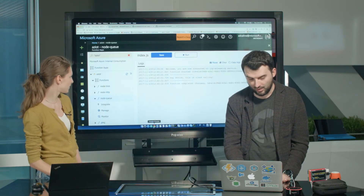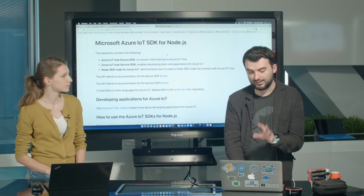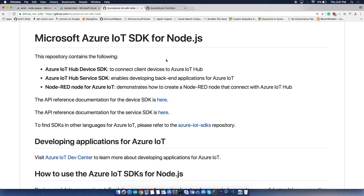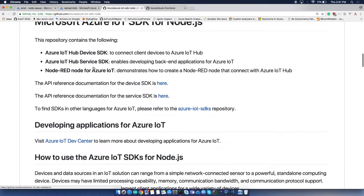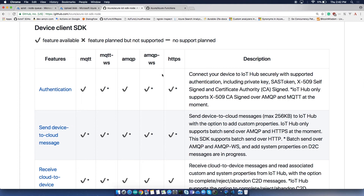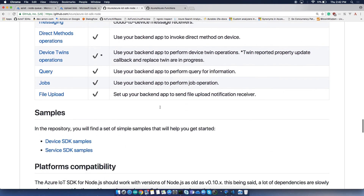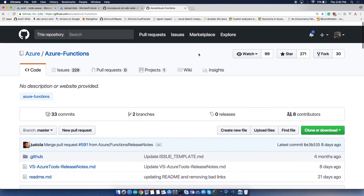Before we go, I just wanted to go into the GitHub and show you that there is an SDK for IoT. IoT Hub has an SDK for Node.js and C#, and there's stuff for Python also. I'm mentioning this because you have a really nice table with all the protocols and all the features that are supported, so you can see if it matches your scenario. You can clone the repository and there are samples for both devices and services. Azure Functions also has its own repo here.